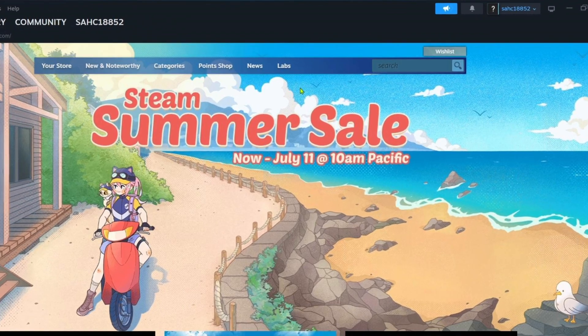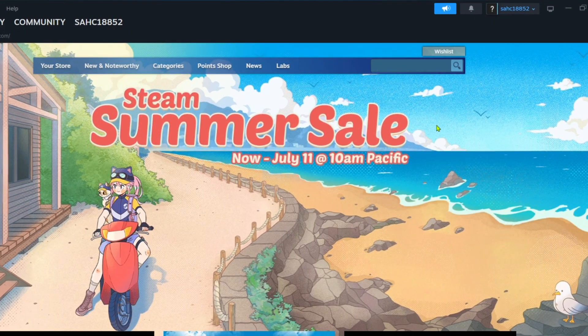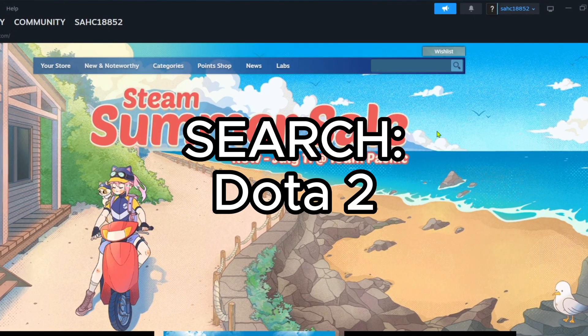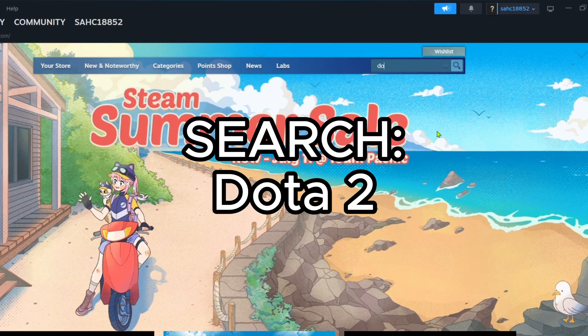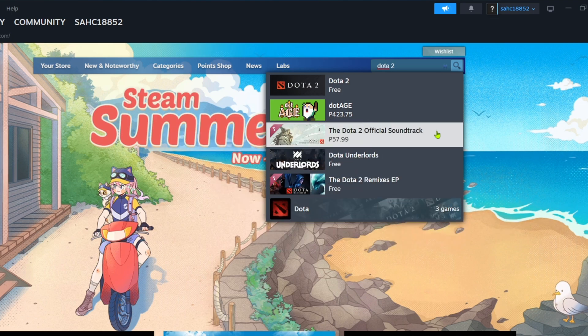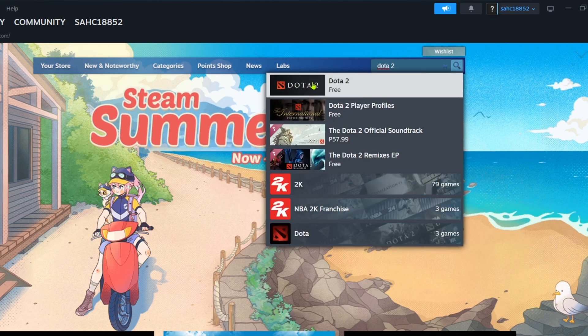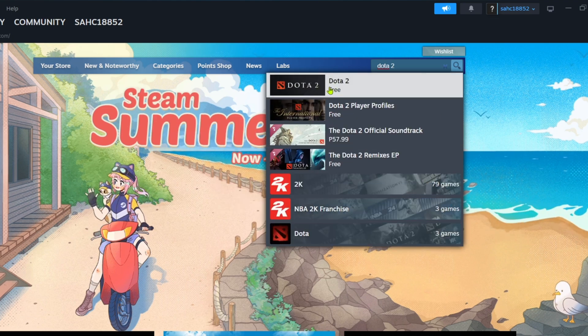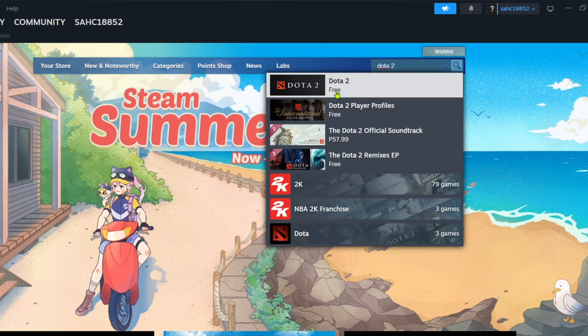To do that, just go to the search bar and then search Dota 2. After searching, you will now be able to see the game. Just click it.